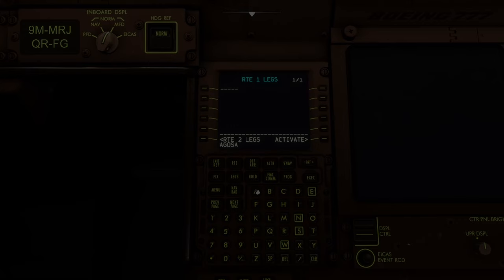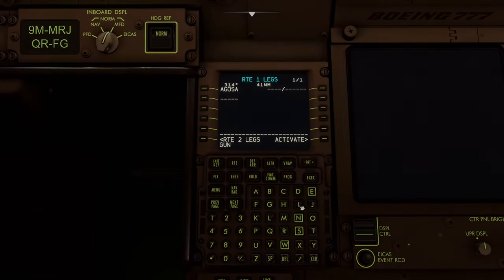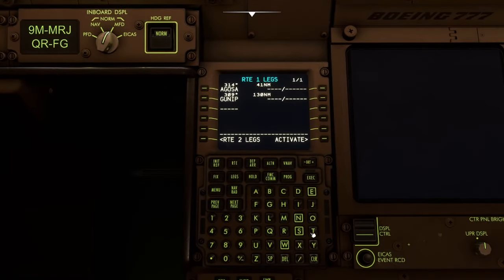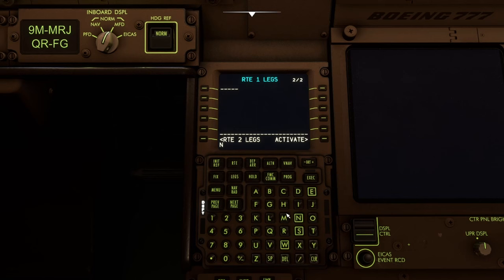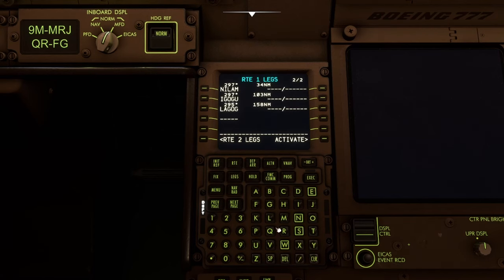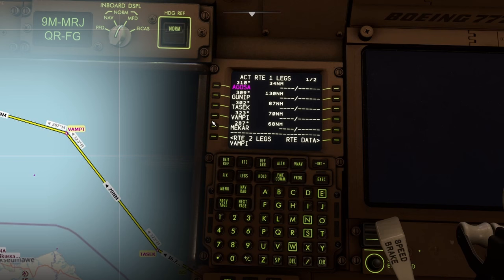Here's what researchers could get from ATSB. Right at the beginning, Zahari — probably at the gate — programs the flight management computer, where he enters all the official waypoints of the recovered flight plan. He takes off and proceeds towards Vampy.